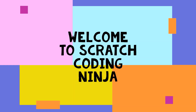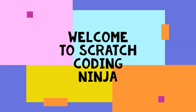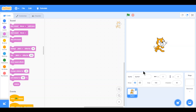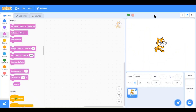Hi everyone, welcome to Scratch Coding Ninja. Today's lesson is about sound. Sound is an item which one hears that can be played in a Scratch project. So let's jump into the video.